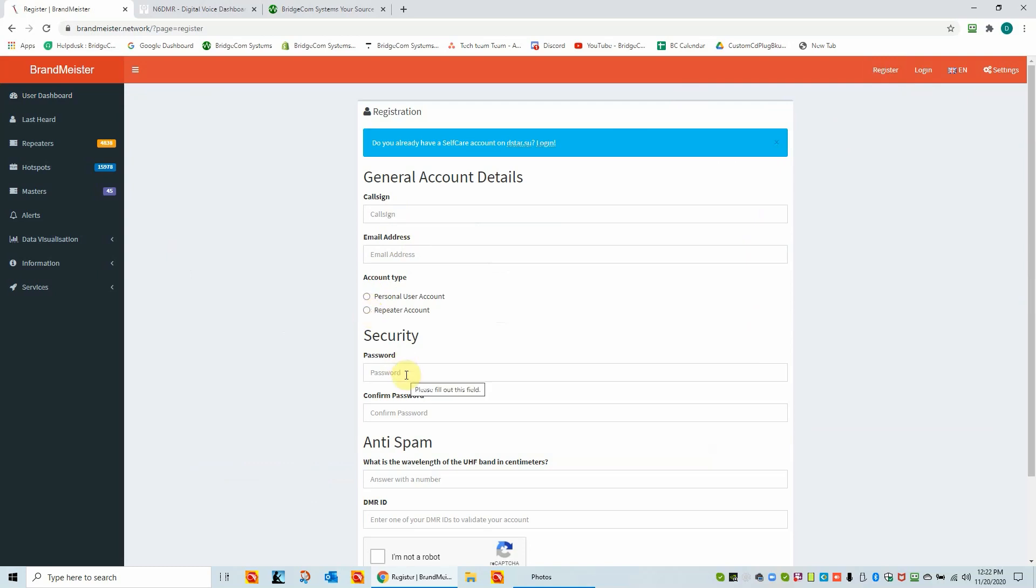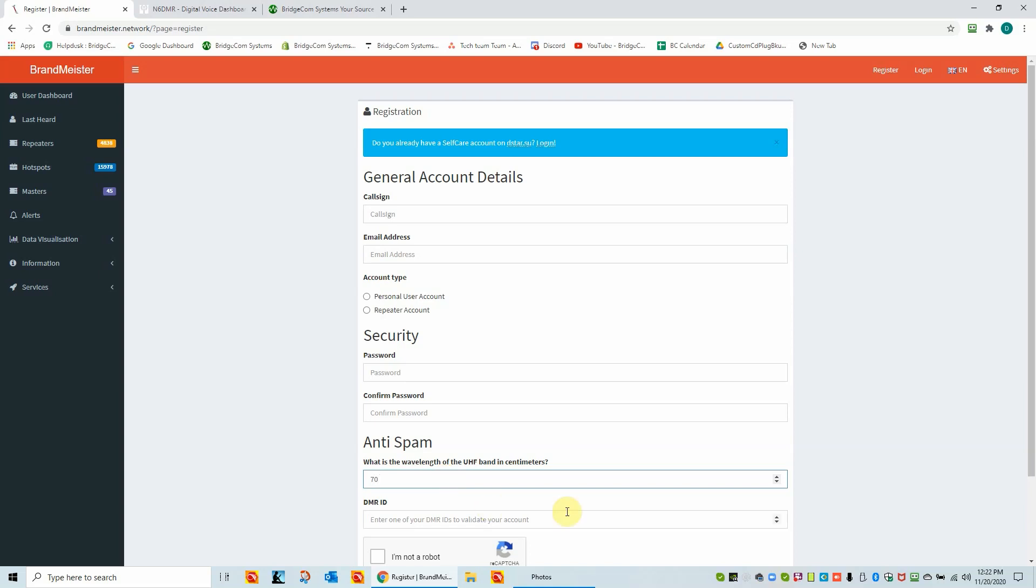You'll have to add a password that allows you access in and out of the Brandmeister network. And then there's an anti-spam question. What is the wavelength of the UHF band in centimeters? And I mean, everybody knows this, but just in case, it's 70 centimeters. And then the last is you'll have to put your DMR ID here to validate the account. And then you go through the CAPTCHA, I'm not a robot stuff. So this is the first step of getting a Brandmeister account.